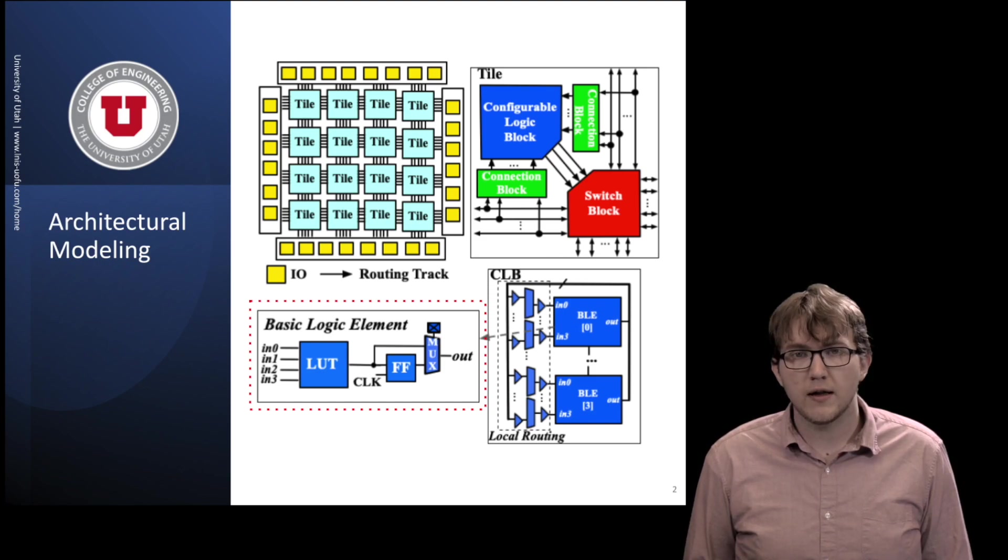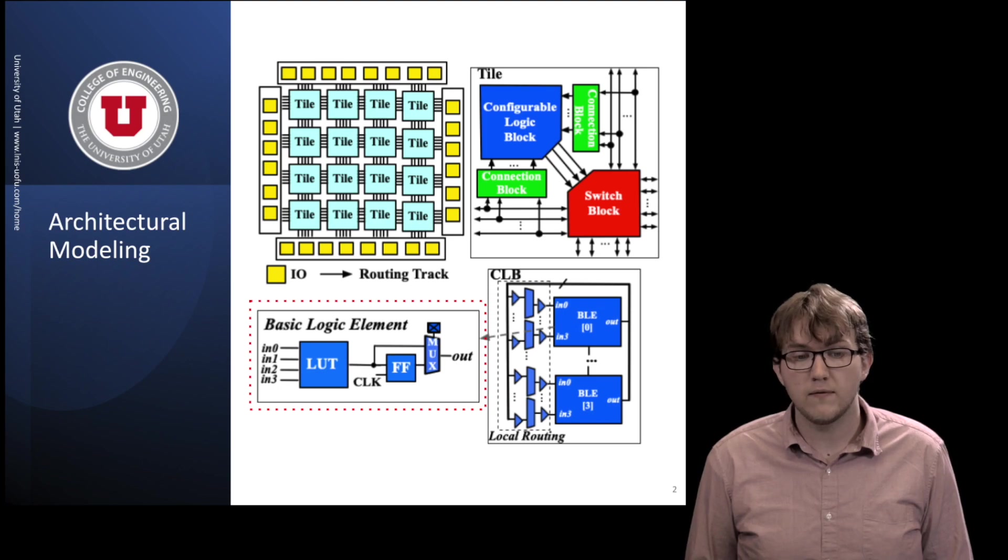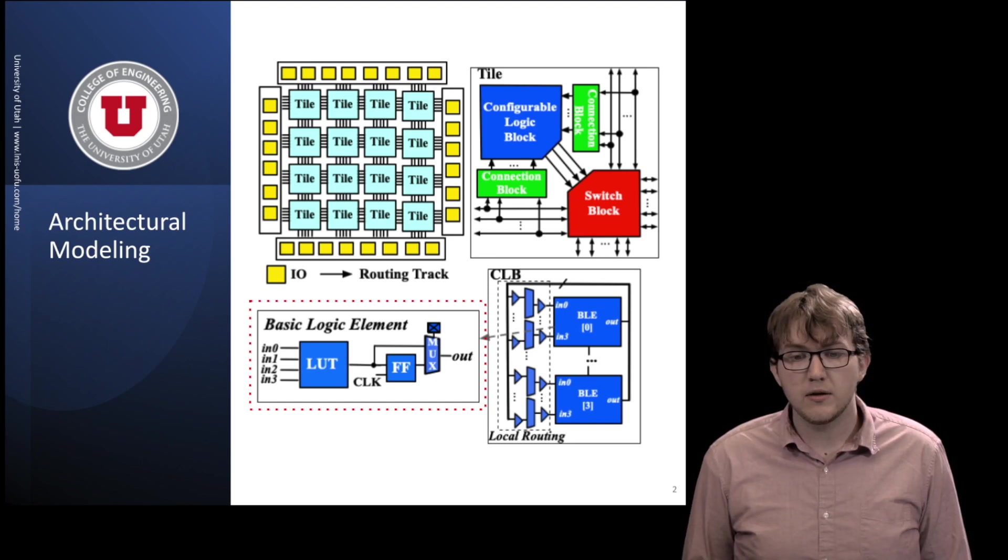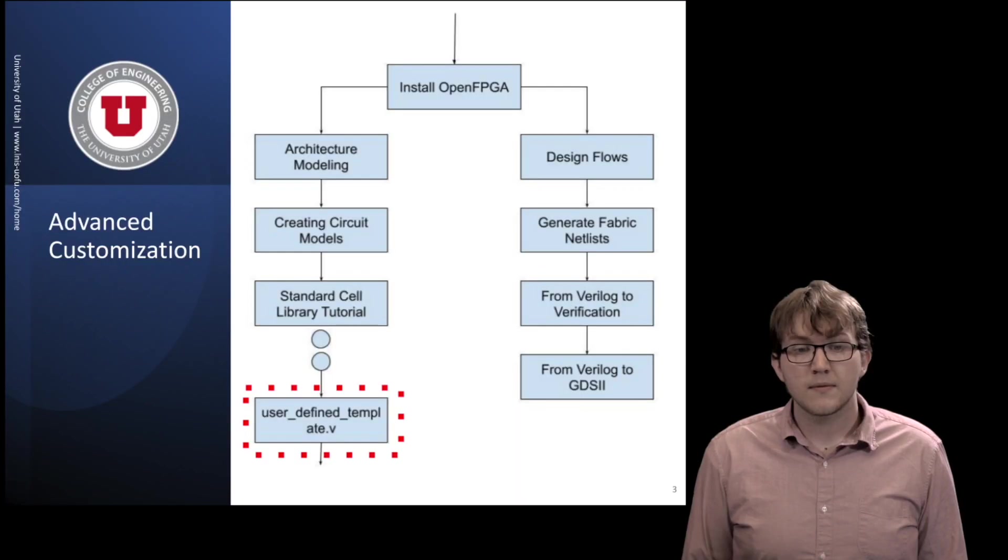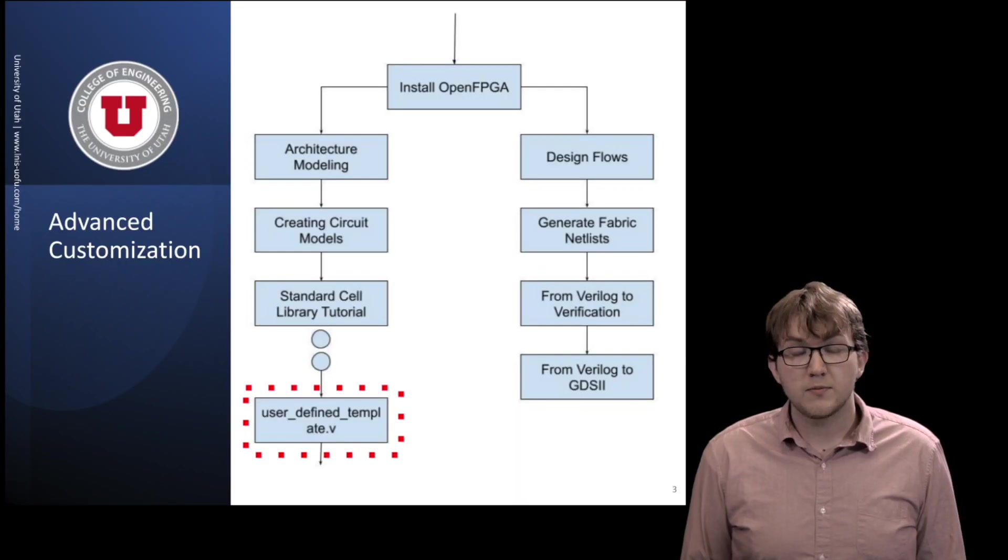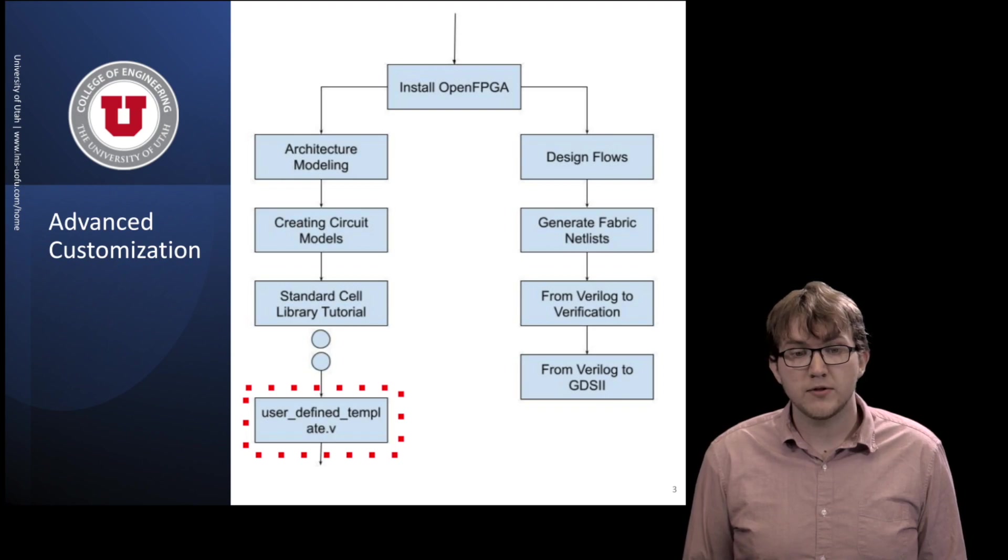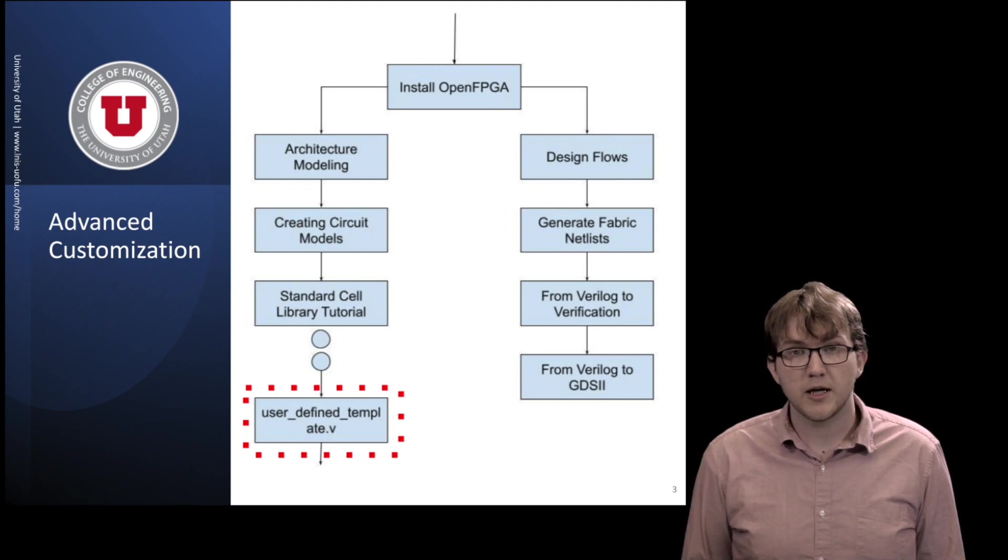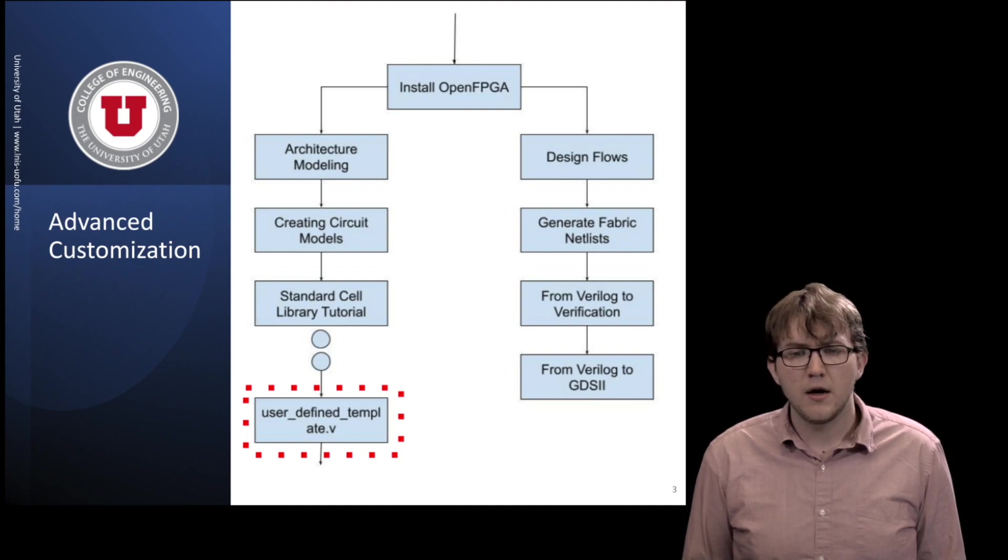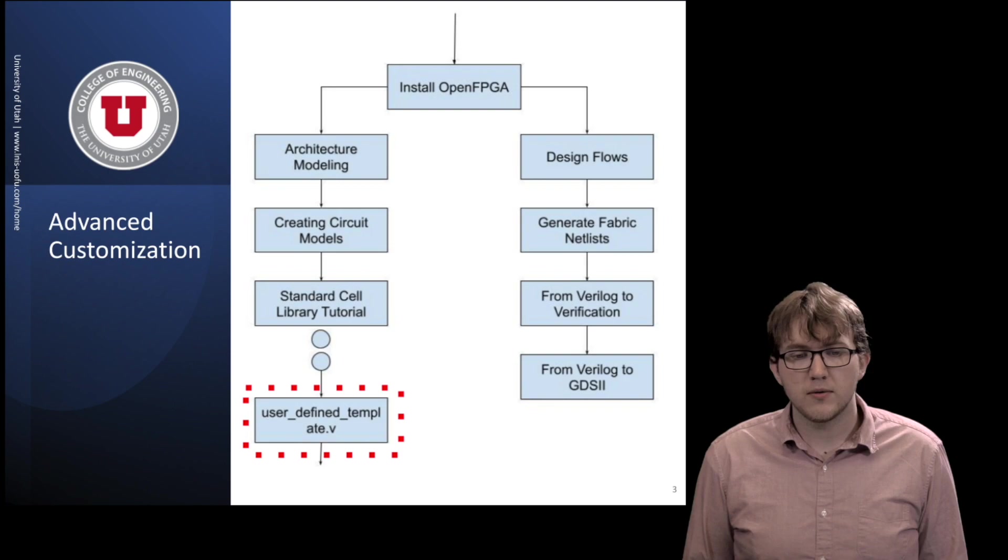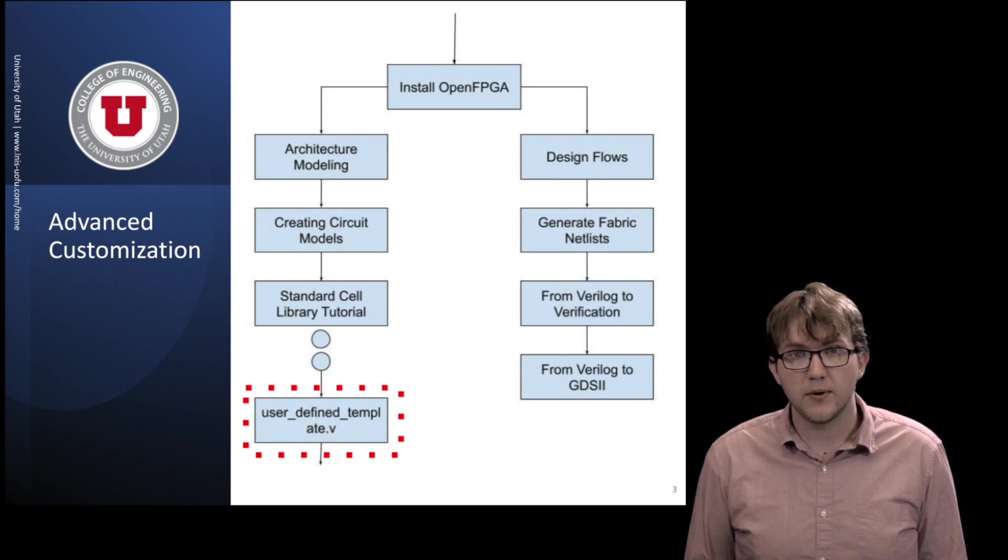When used, this file is a reference for engineers to check the port sequence required by top-level Verilog netlists, and can be included in simulation only if there are modifications to the file. This video expands on our beginner architecture modeling videos by introducing a way to customize and ensure our user-defined circuit models work with OpenFPGA's auto-generated netlists. Viewers should already be familiar with creating and binding basic circuit models, as well as fabric netlist generation.